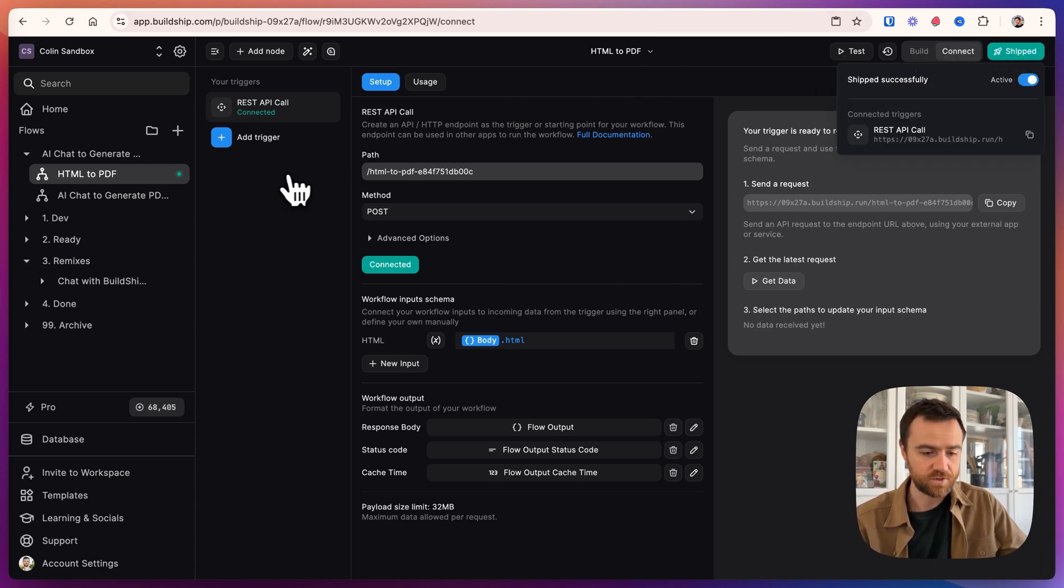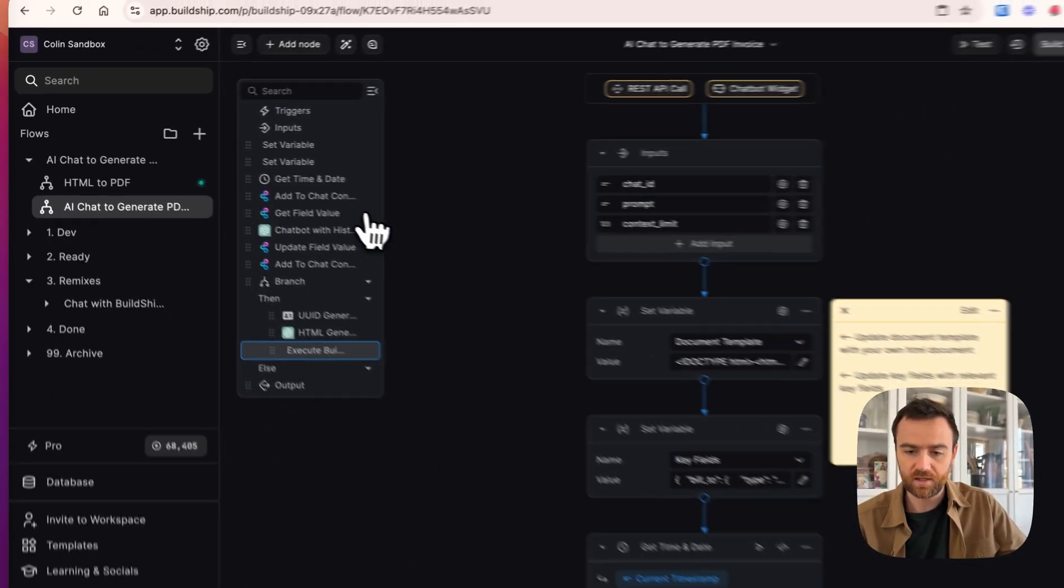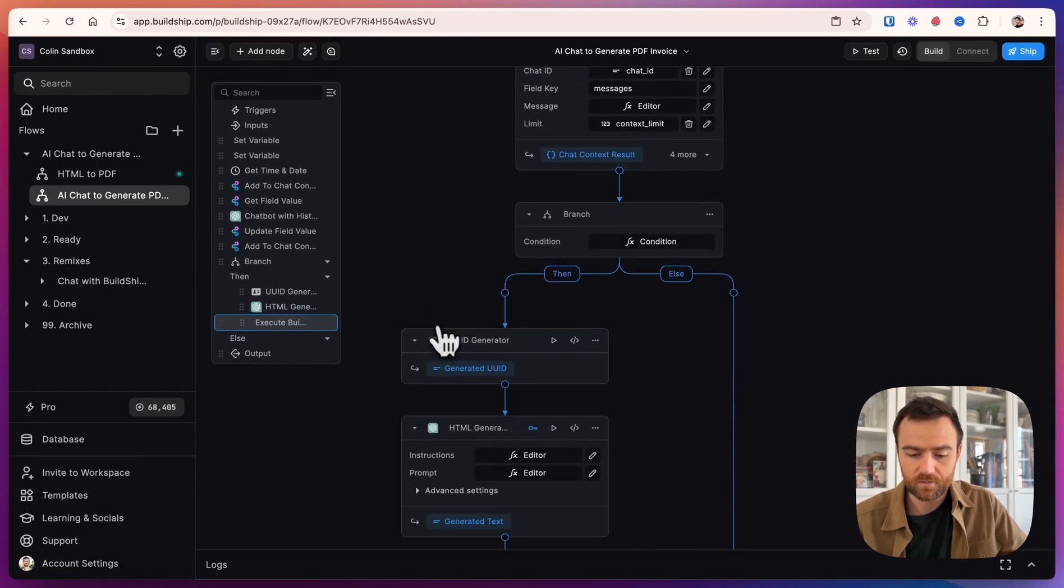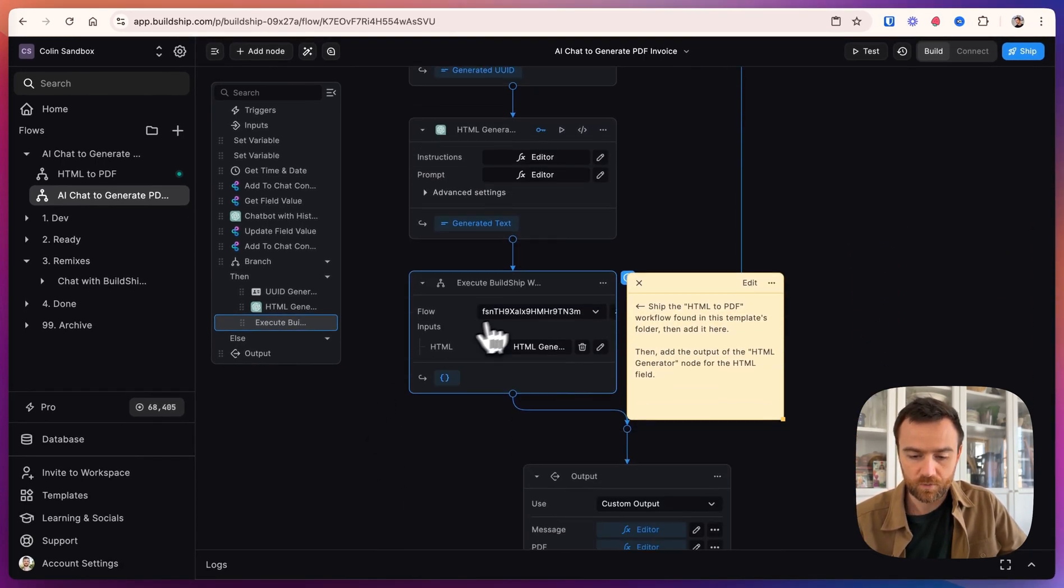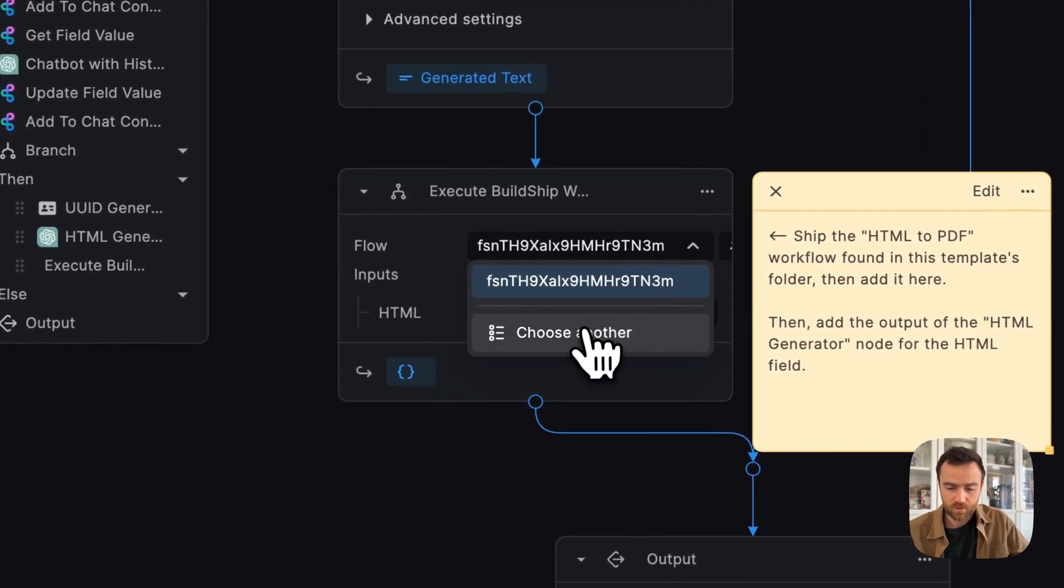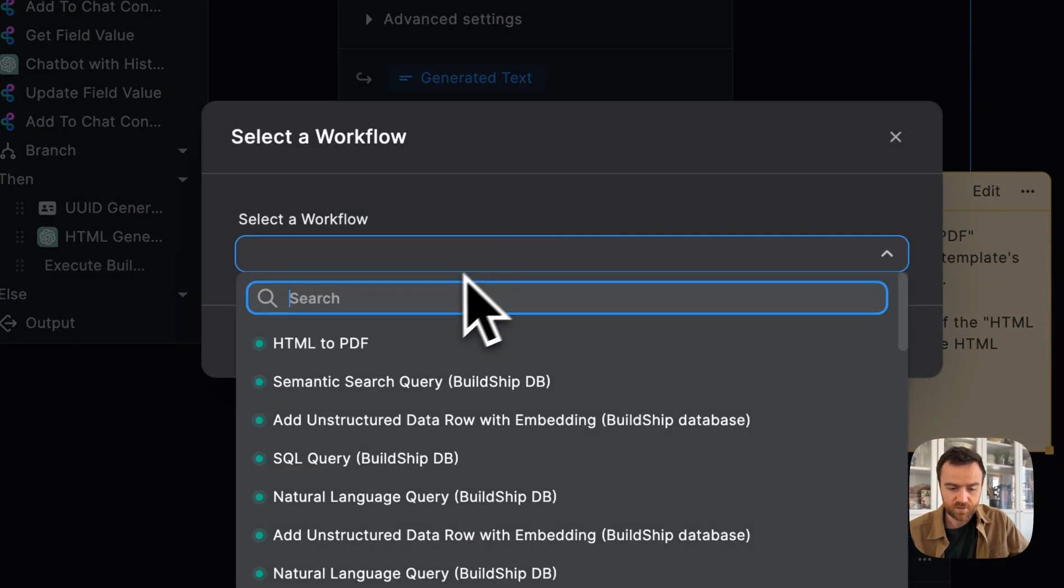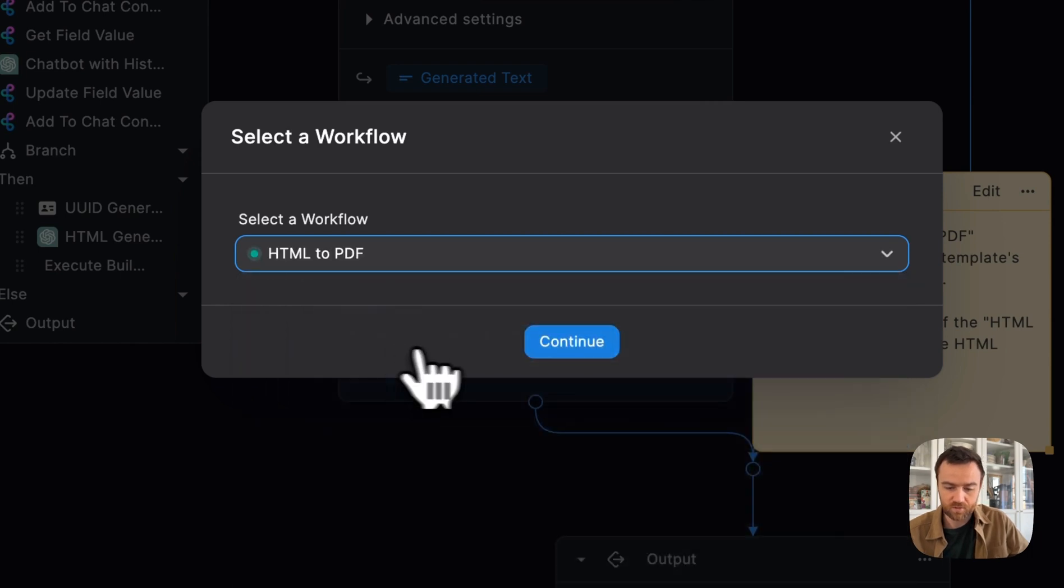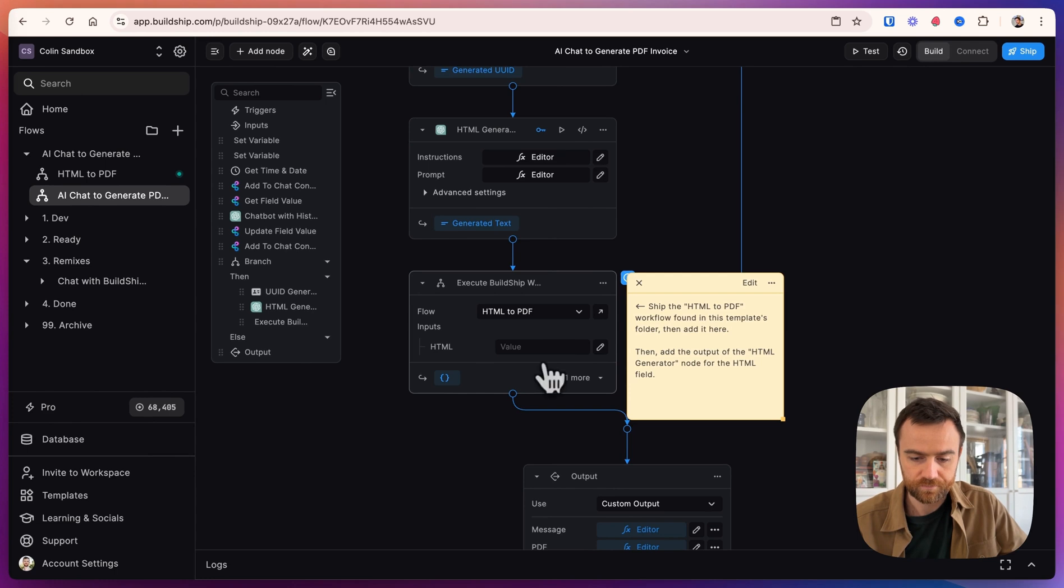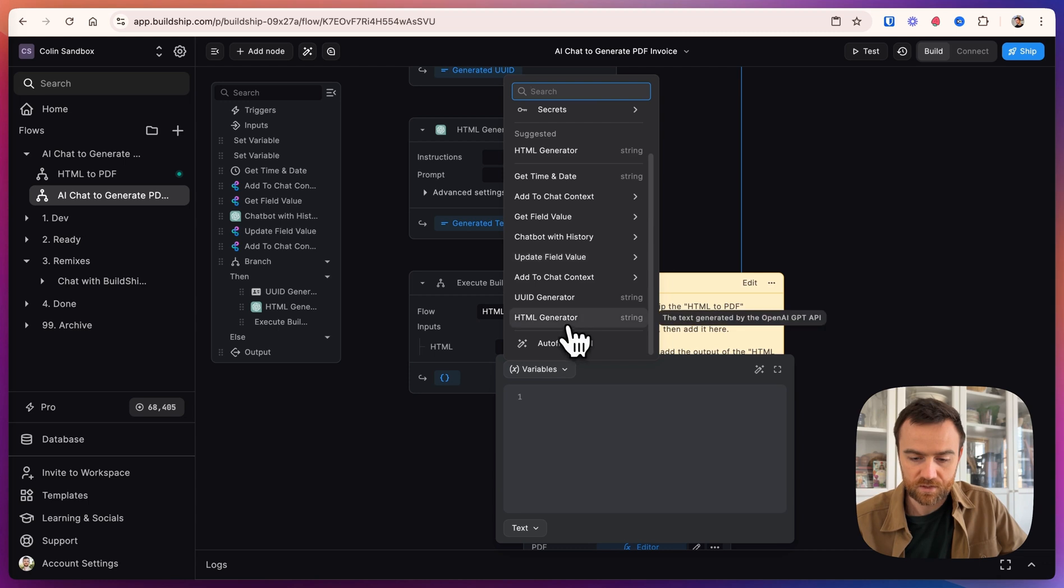And now that it's shipped successfully, we will go back to our AI chat to generate PDF invoice workflow. Scroll down. And we will select the flow here. Go down to choose another. And I have a lot of flows here, but I'm going to do HTML to PDF, this last one that I went live. And click Continue. And for the HTML value, let's go into the output of the HTML generator node, which is the string of HTML.